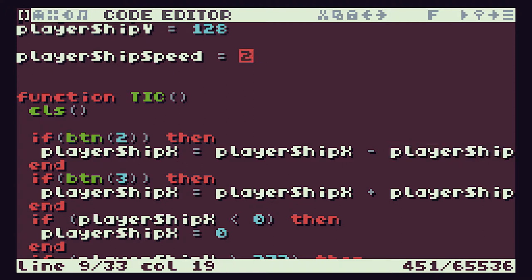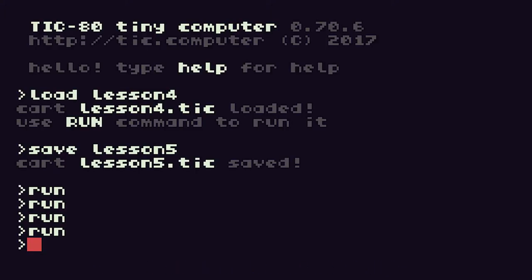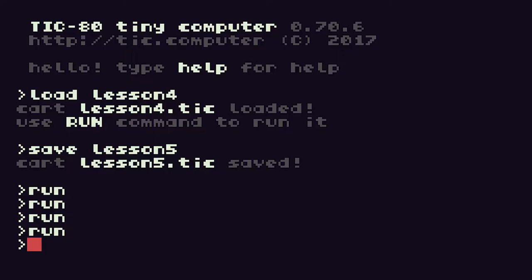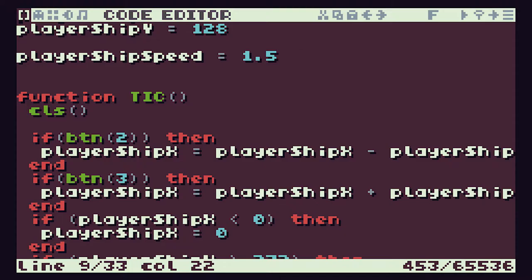Let's have a look at changing that speed again. We could take that value to 3 and run it — now it's probably going a little bit too fast. We can come back in and change that back to 1.5, run it again, and we now have a reasonable speed. Hopefully you can see that using this variable allows us to make very quick changes in a very controlled way — we don't miss any parts where we're using that value.